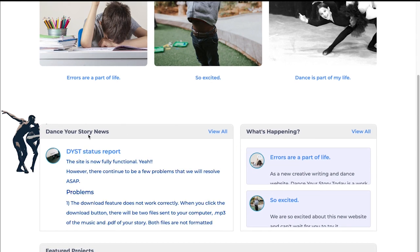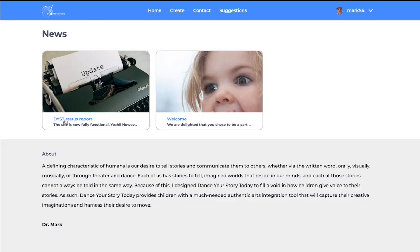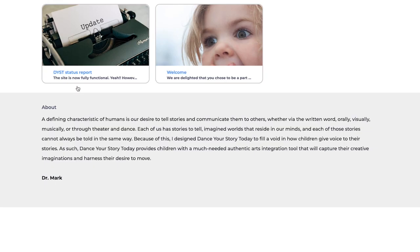This is news. Big things that are happening are here. There's a status report on what doesn't work so far. There's a welcome — you can read that — and then the little 'about' section there.